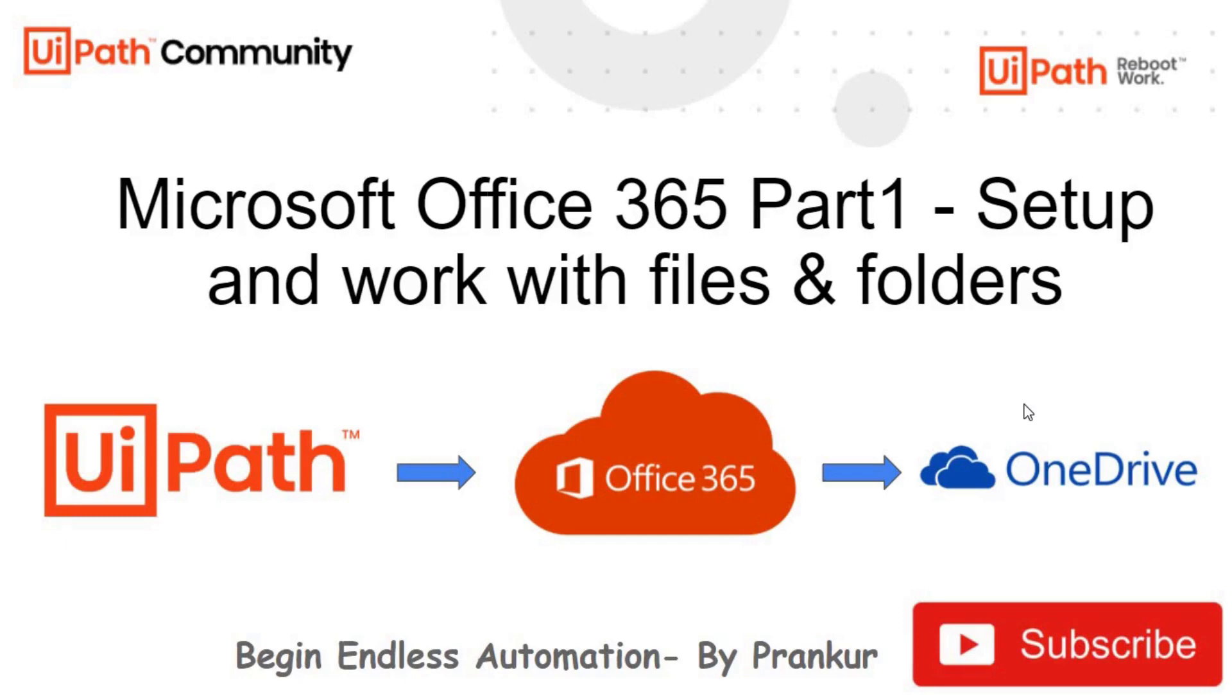Hello guys, this is Prankor. Welcome to my channel, Beginless Automation. Today we will see how to use Microsoft Office 365 activities in UiPath. First of all, let's see how to configure settings in Microsoft.